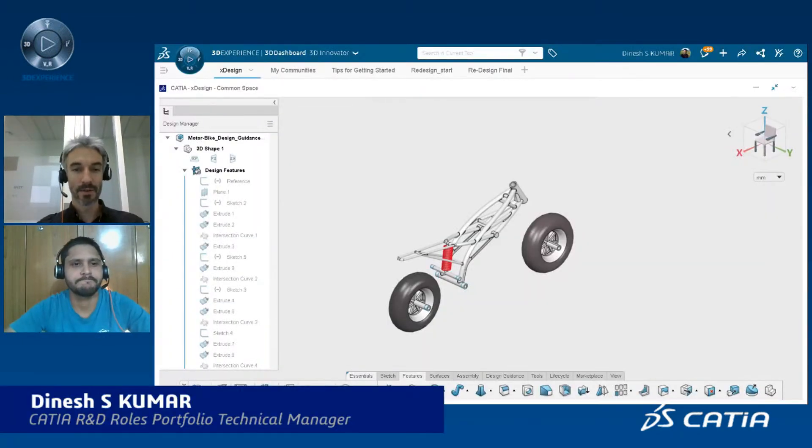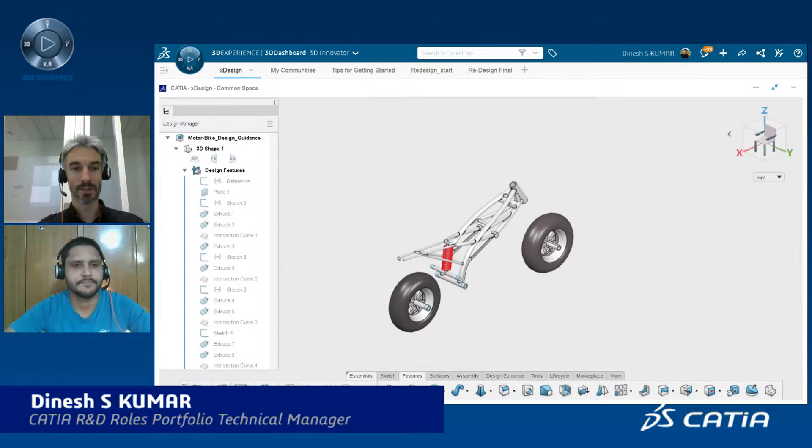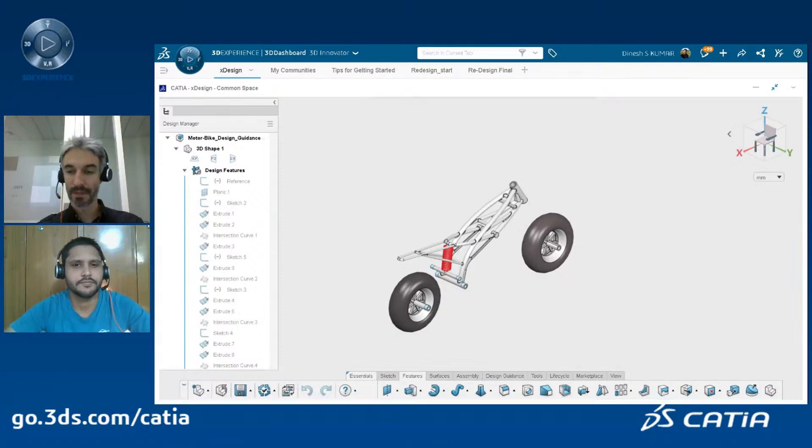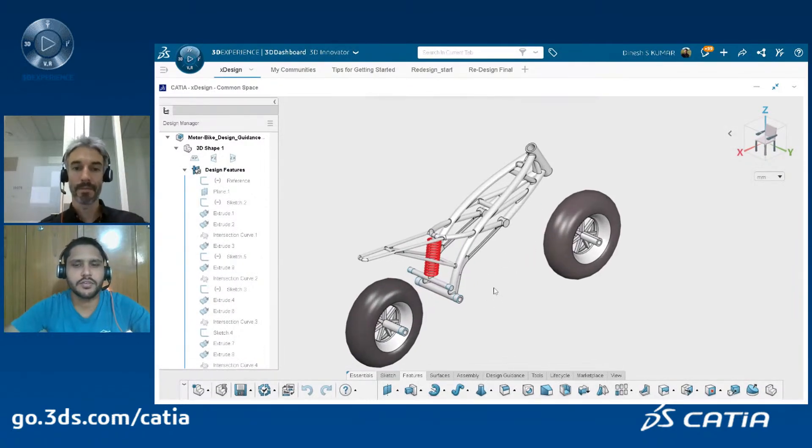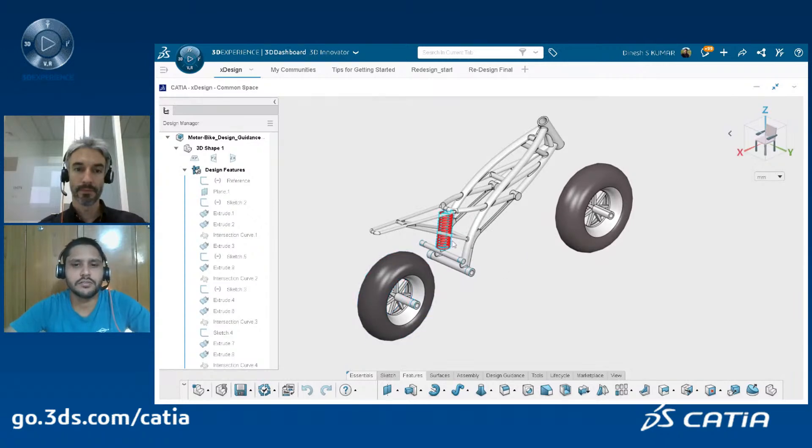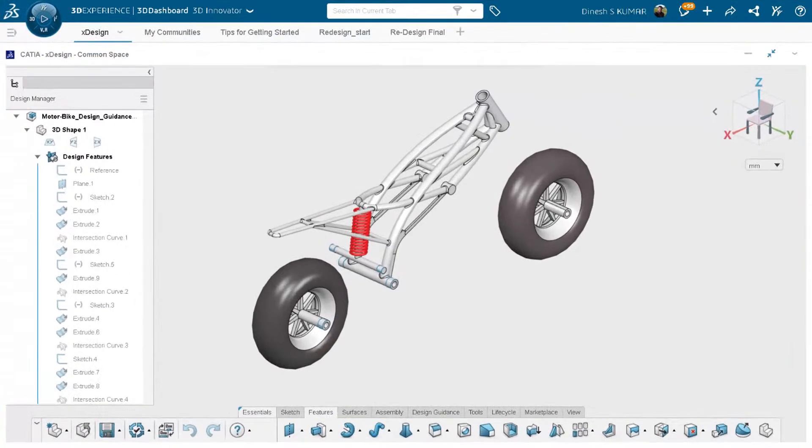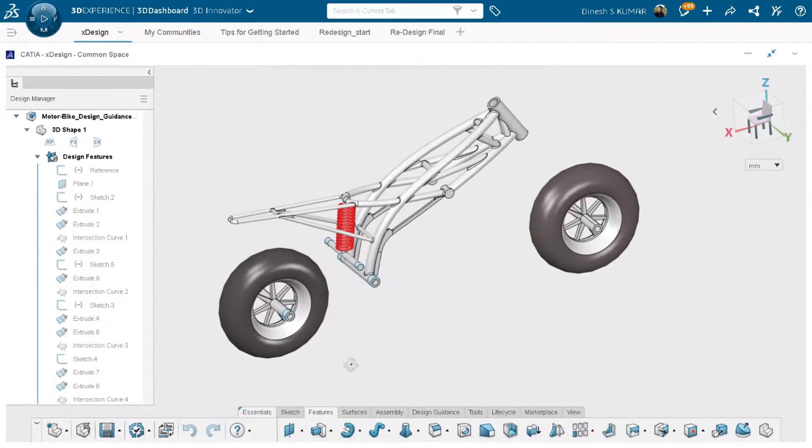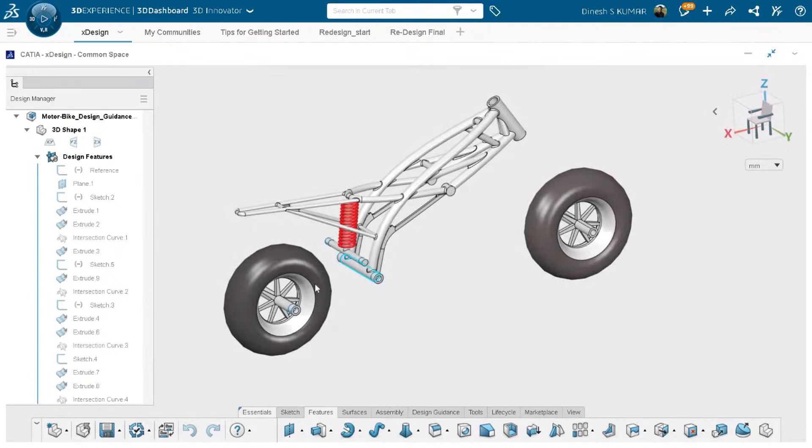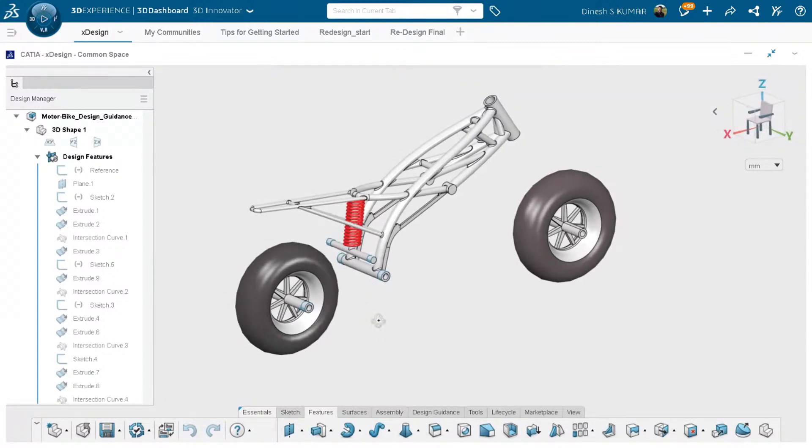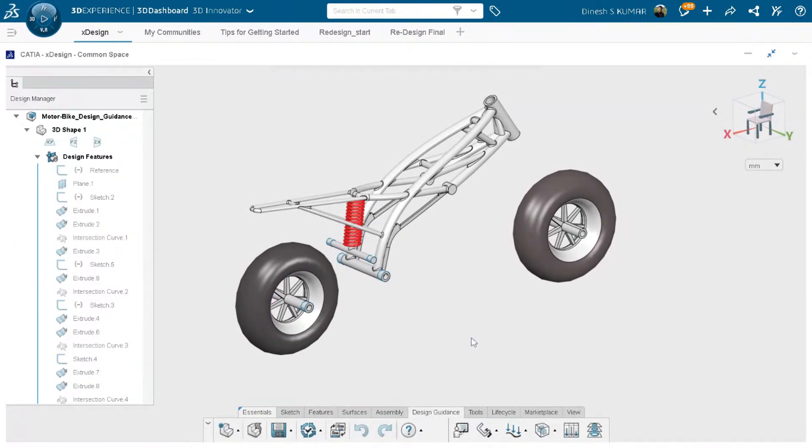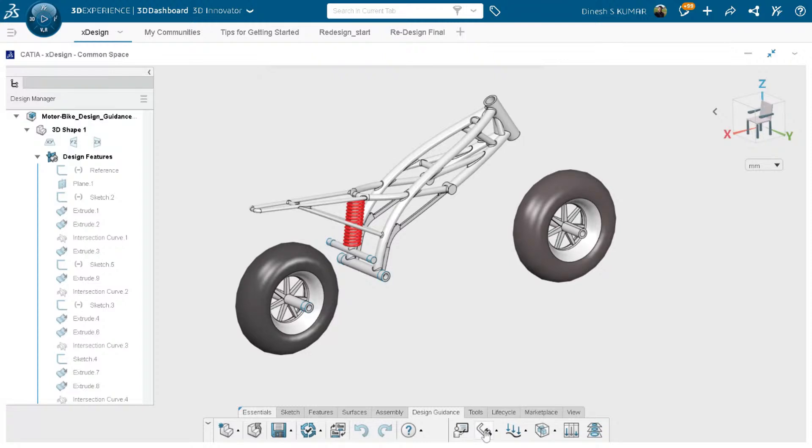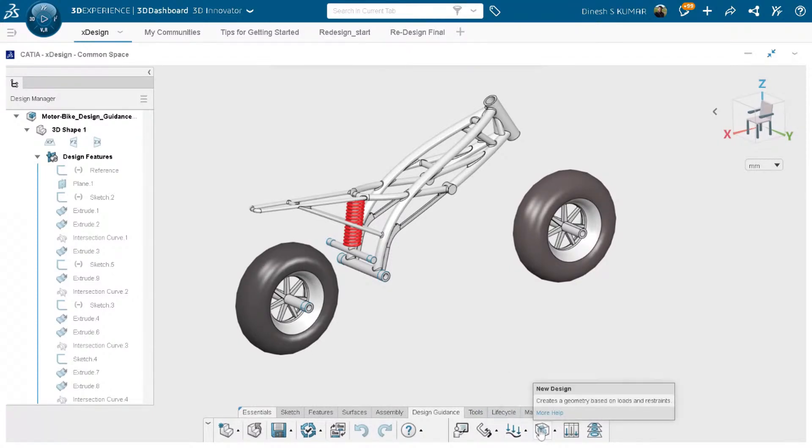So now let's start with Design Guidance. We have key components of motorcycle design here, like the wheel, the frames and the shock absorber. Today we will use design guidance to propose the swing arm design that will connect the lower part of the frame with the rear wheel. We have to go to the design guidance tab and before proposing a design we need to set up three components: we have to first set the restraints, then we have to apply forces, and then we have to limit the boundaries in which the material will be added to generate the geometry.